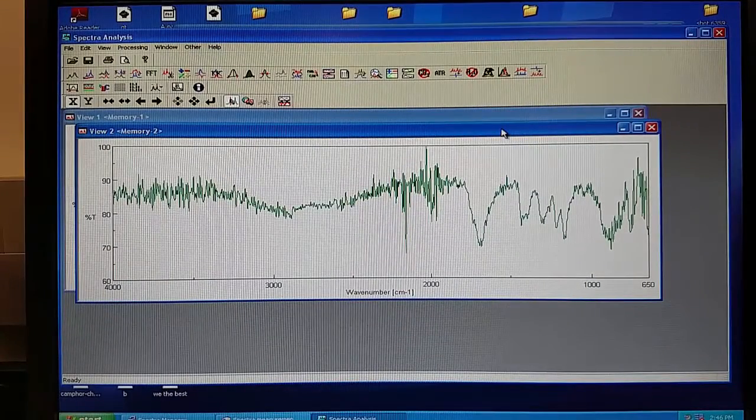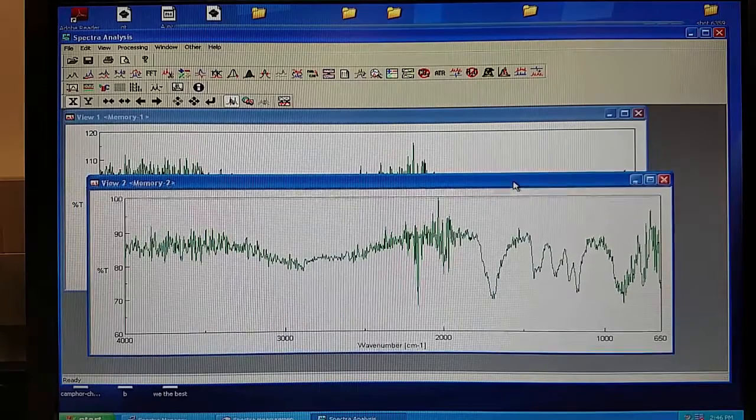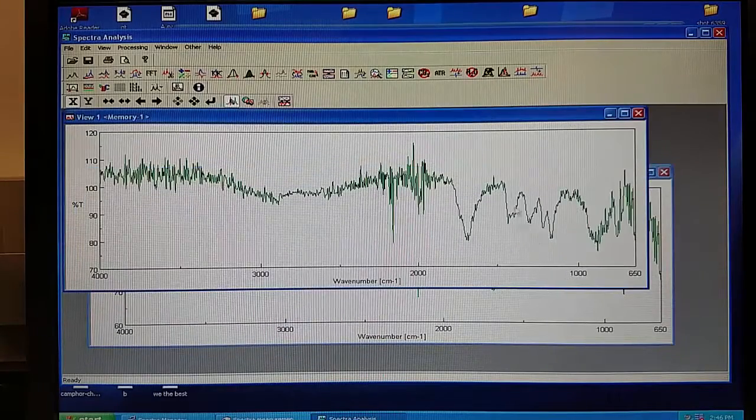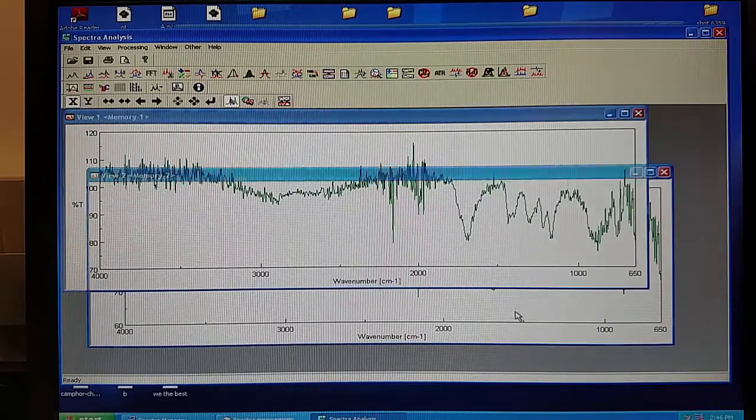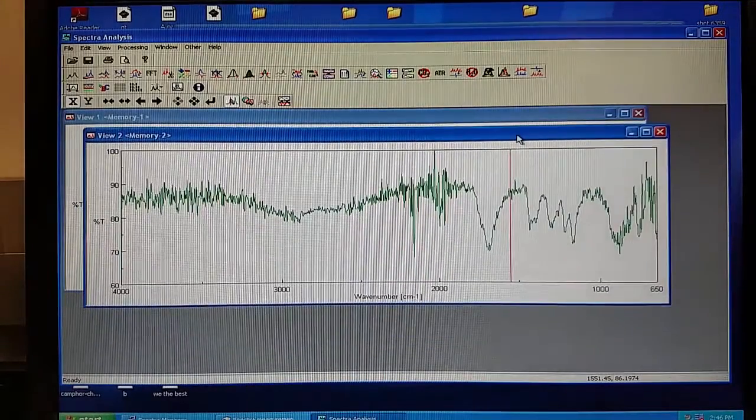As you can see, this opens up a second window. In view 1, this is your original sample. In view 2, this is after you have done the auto baseline.